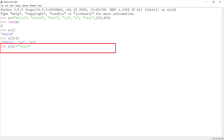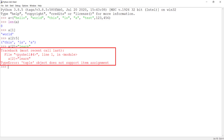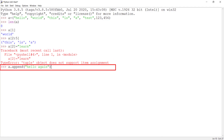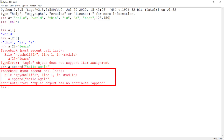Let's now try to modify the second tuple item by typing a[2] = 'learn' as displayed here. Press enter to see what happens. As expected, we received an error message. This is because Python tuples are immutable and any attempt to modify them will result in an error. Let's now try to use the append function to add an item to the end of the tuple. Even this operation fails for the same reason, since tuple is immutable. Any operation that tries to change the tuple's value will fail.